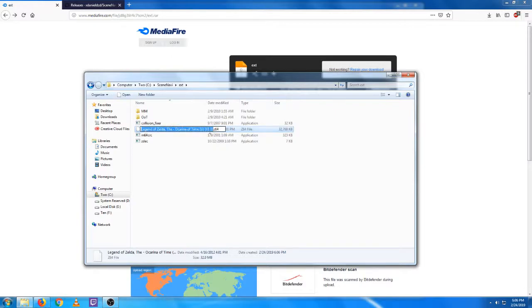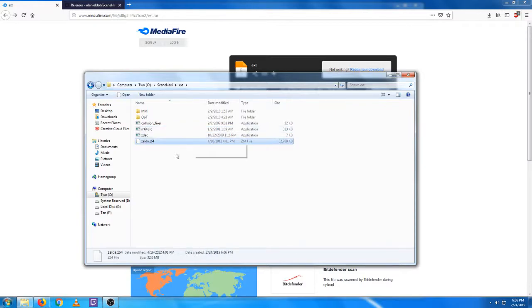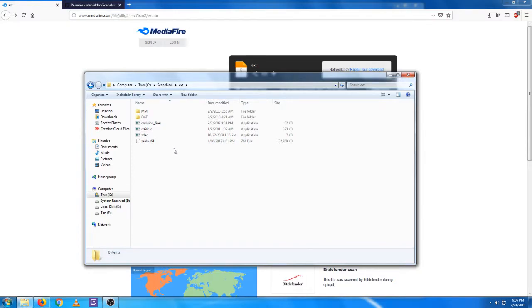Now just for simplicity, I'm going to rename it Zelda.Z64 so I don't have to type out the full file name.